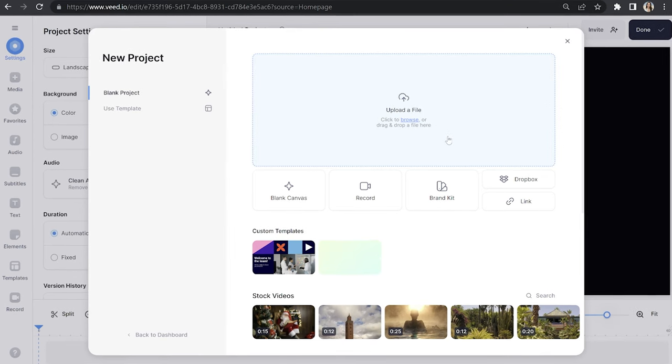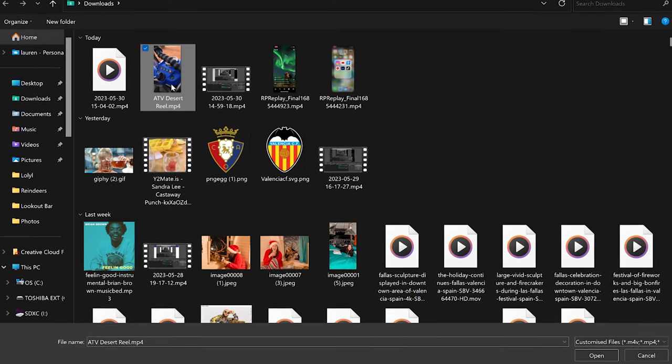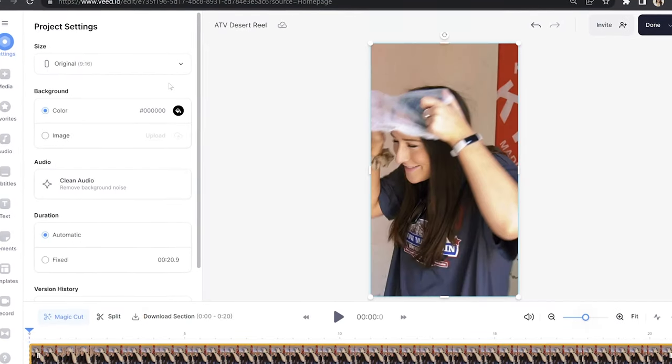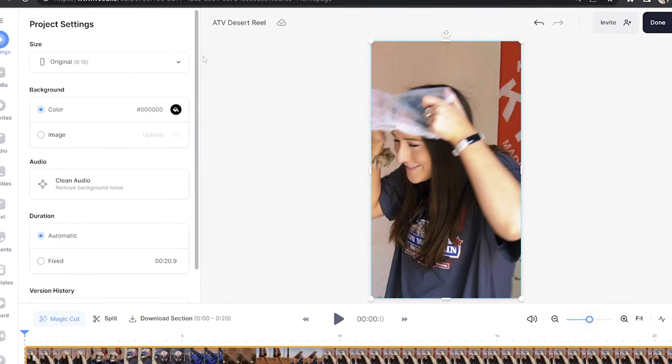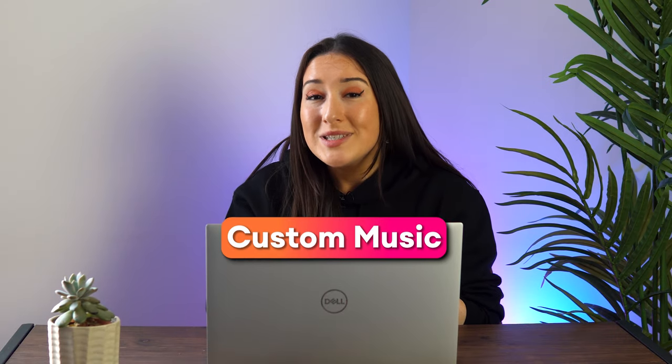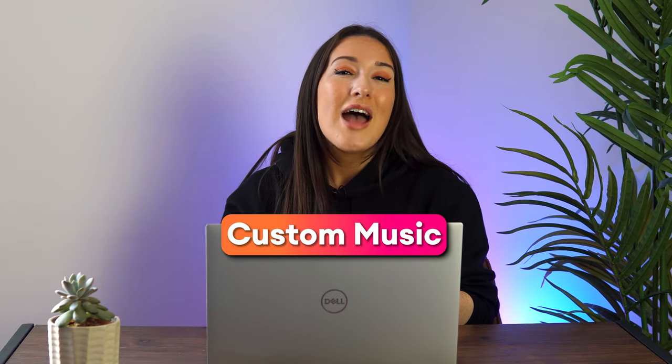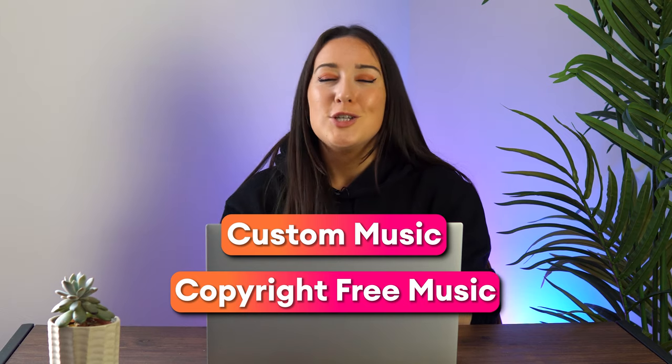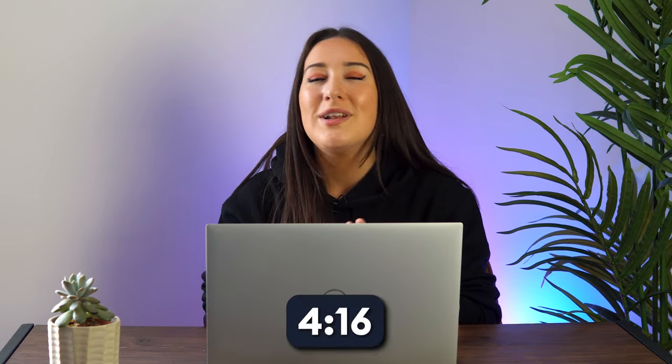Now in Veed, click upload a file and select your Instagram reel clip. You'll notice that if you choose a vertical video, Veed automatically resizes the frame to fit that format, which is super helpful. Next, you can decide whether you want to add your own custom music or copyright free music. I'll show you how to do both — but first let me show you how to add your own custom music. If you want to skip to copyright free music, feel free to jump to that timestamp.